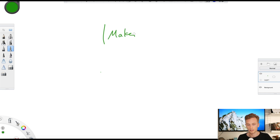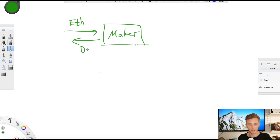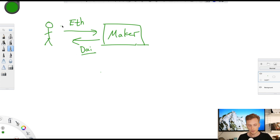So what is happening with Maker? People put in Ether and they lock up Ether in Maker, and from the Maker smart contract they get DAI back. This is the stablecoin in question — DAI. So they get DAI back and they lock in Ether into the Maker smart contract.